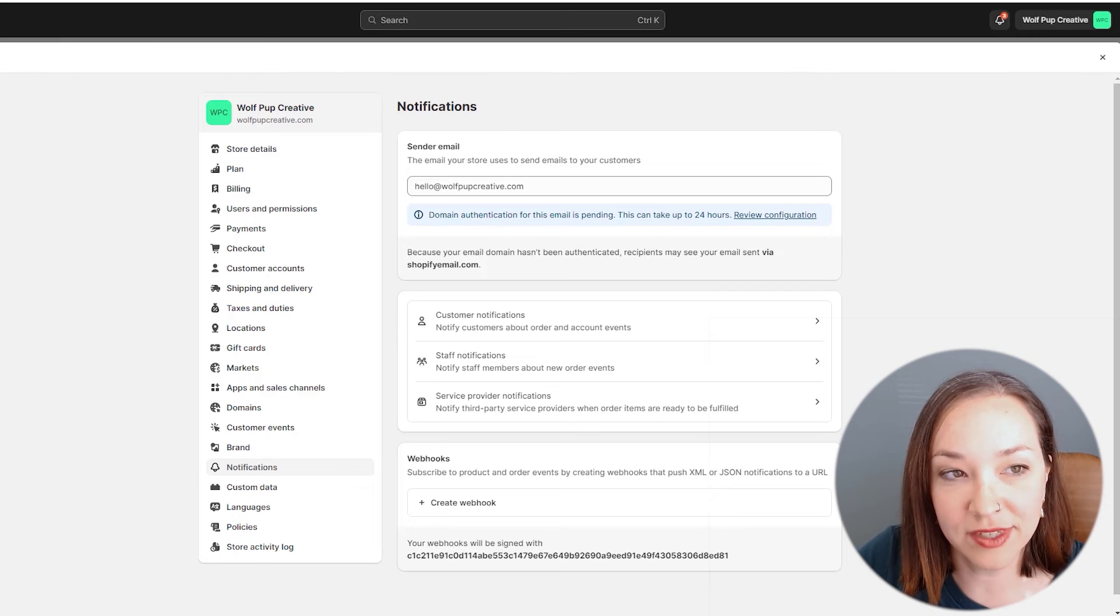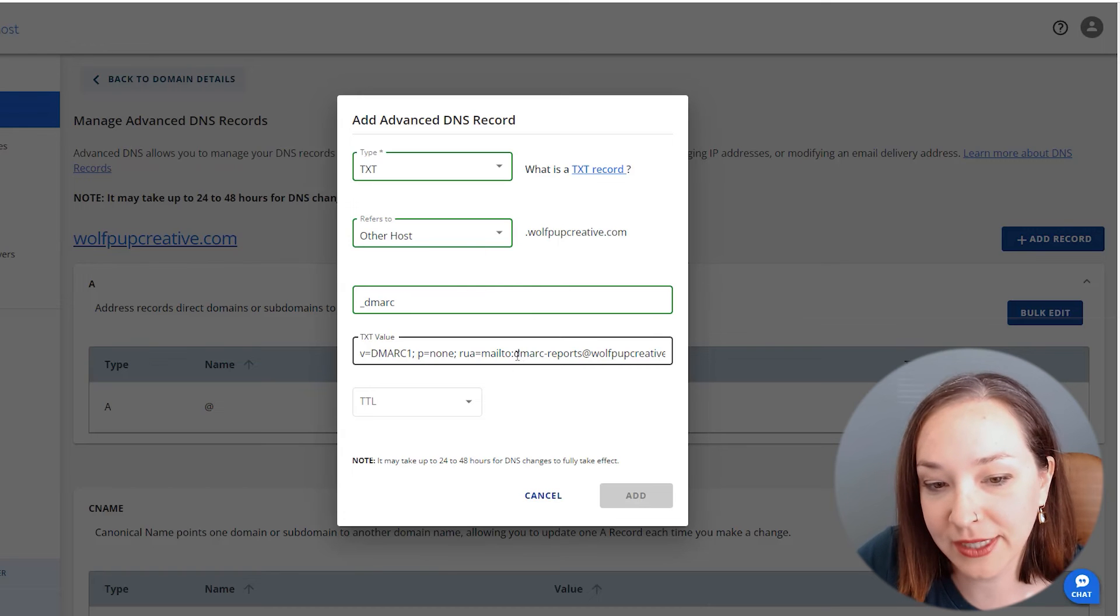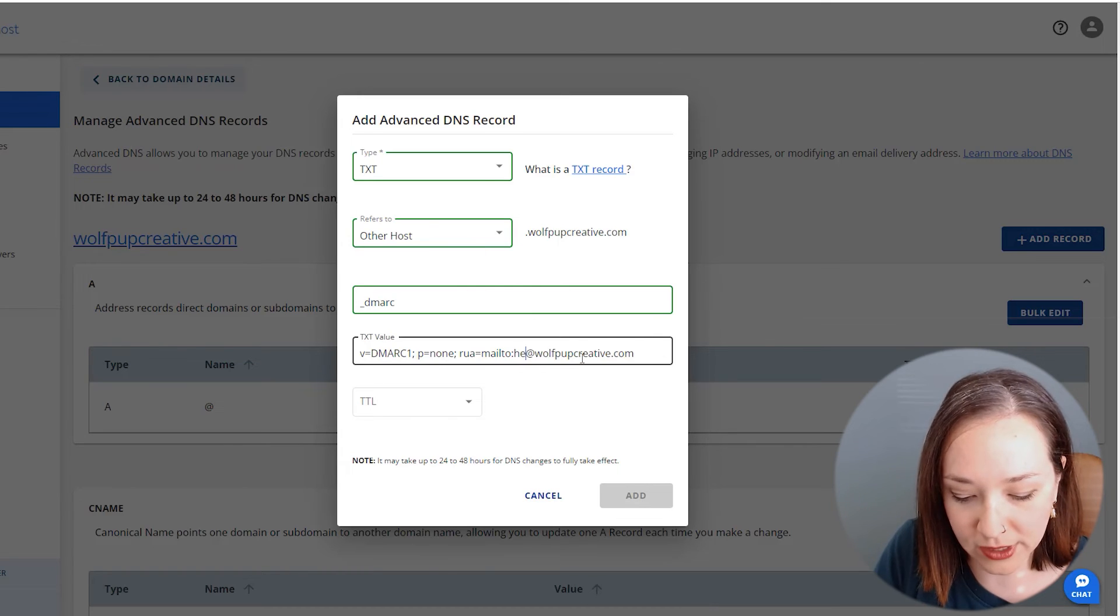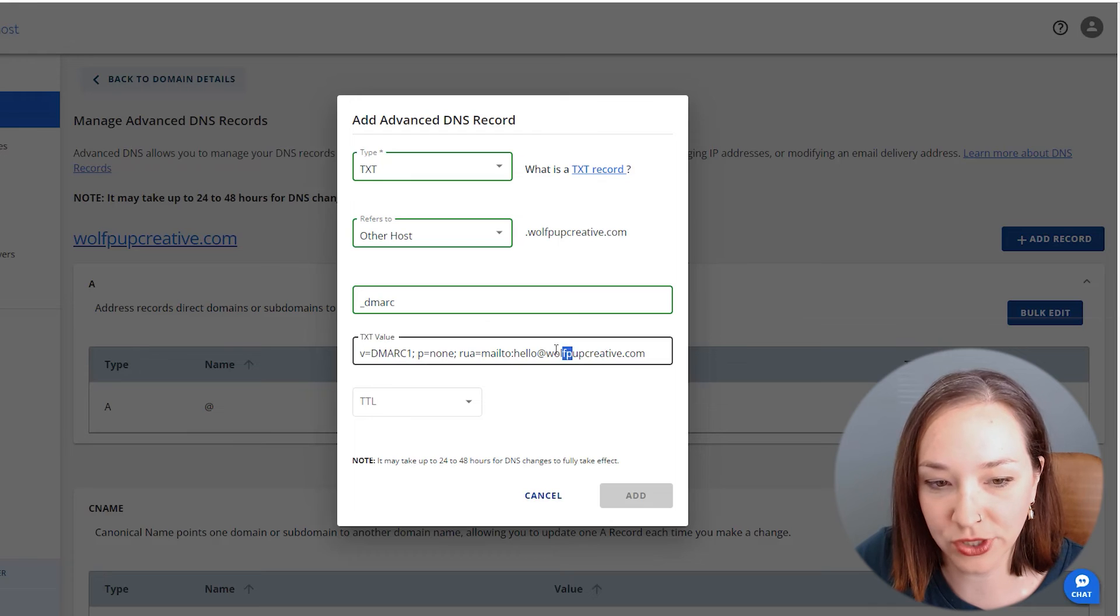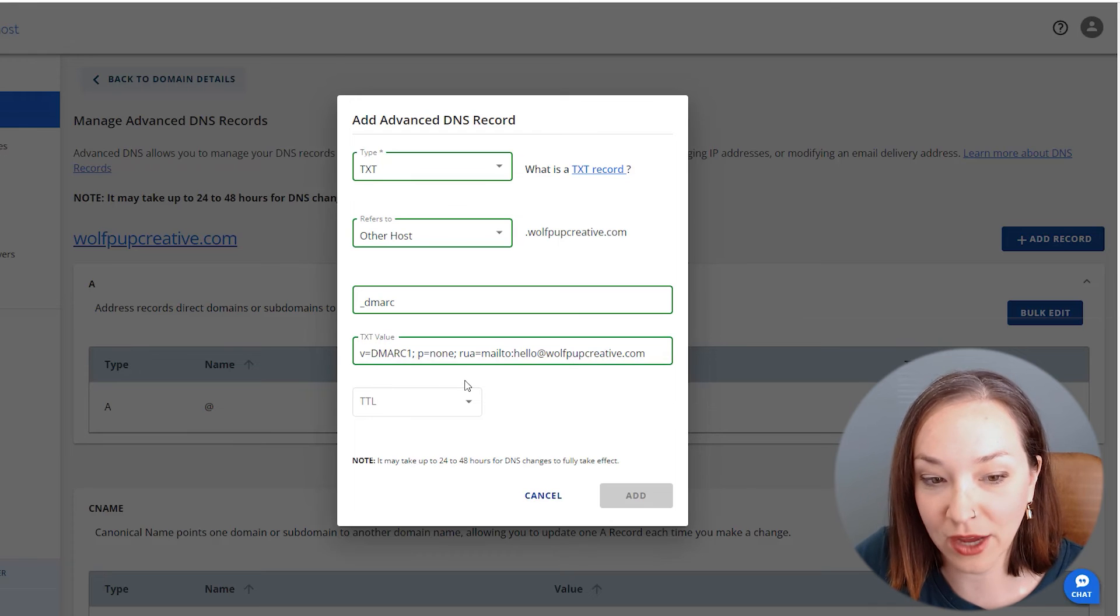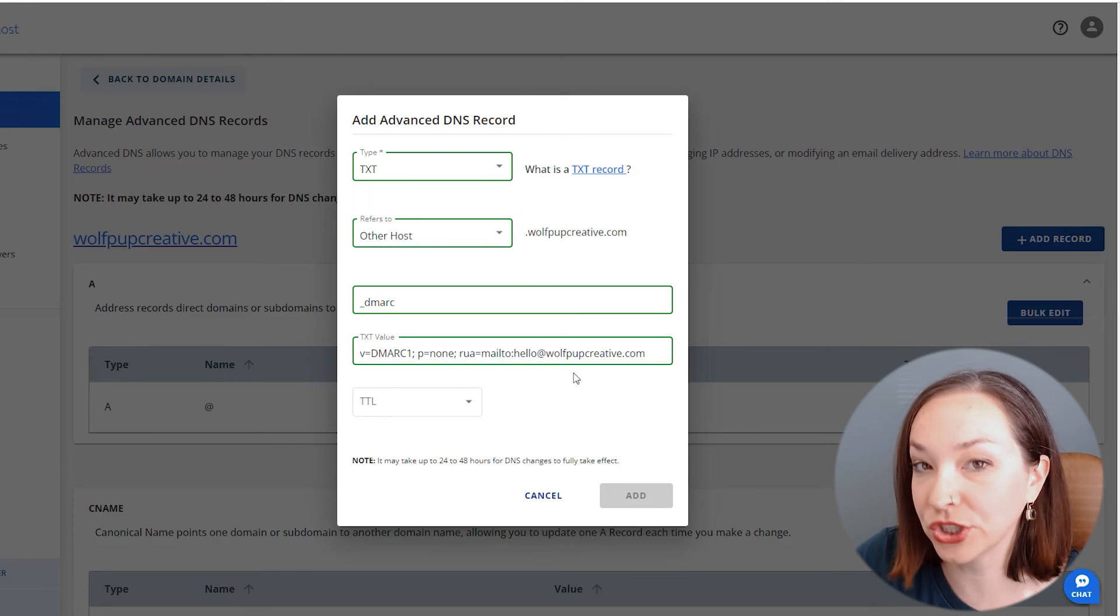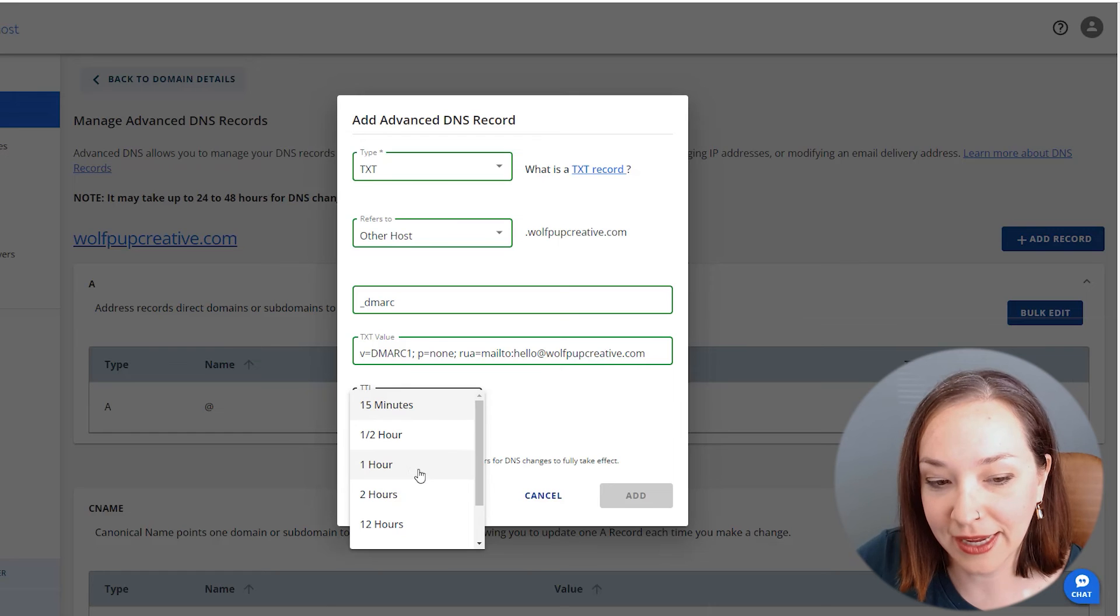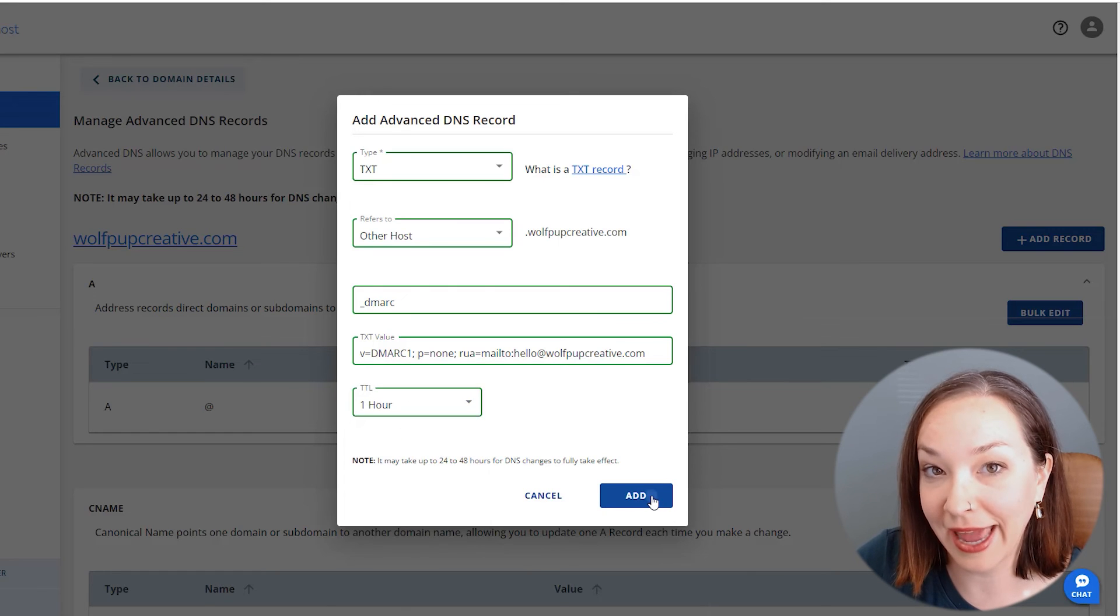I'm going to have this be the hello email address, so if there's any reports, it is sent to this email address. Everything else we'll keep the same here. Just change the email, set that up, and click add.